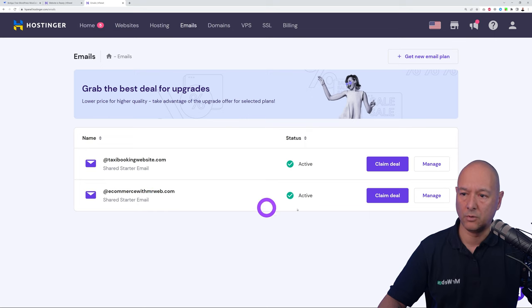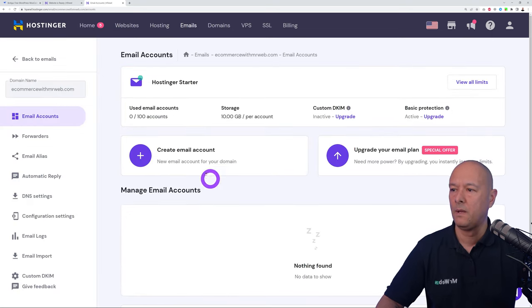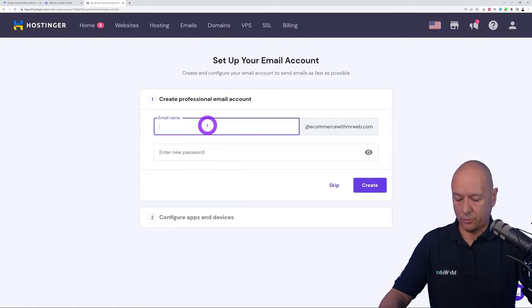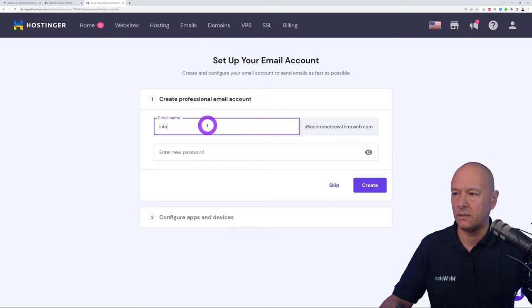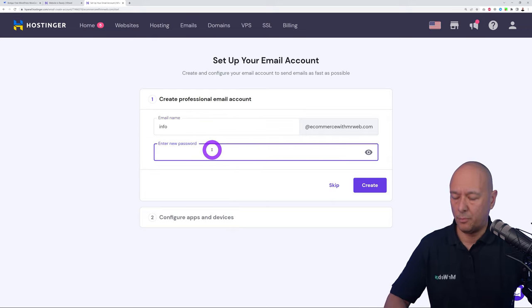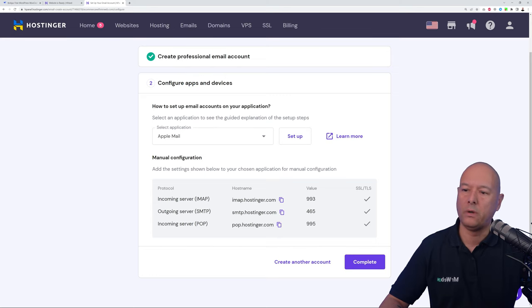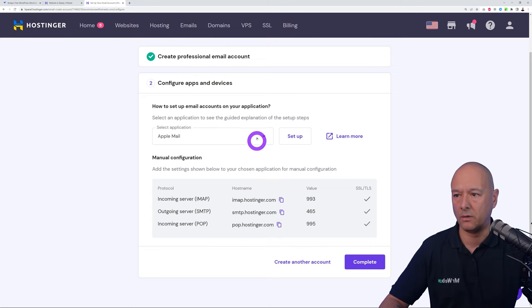Select your domain name, click Manage, and hit the plus sign to create a new email address. Enter the name — such as info@ or accounts@ your domain name — and set a password, then click Create. You'll get all the details needed for any mail provider like Apple Mail, Outlook, Thunderbird, or Gmail: incoming server, IMAP, SMTP, POP server values, and SSL/TLS settings.